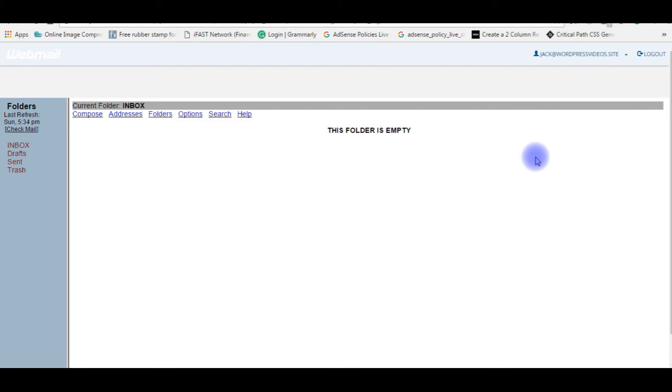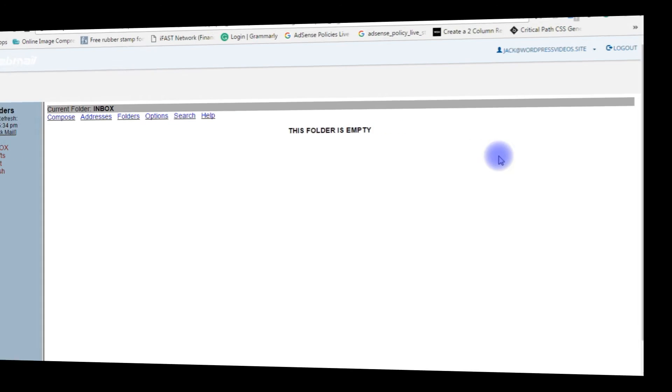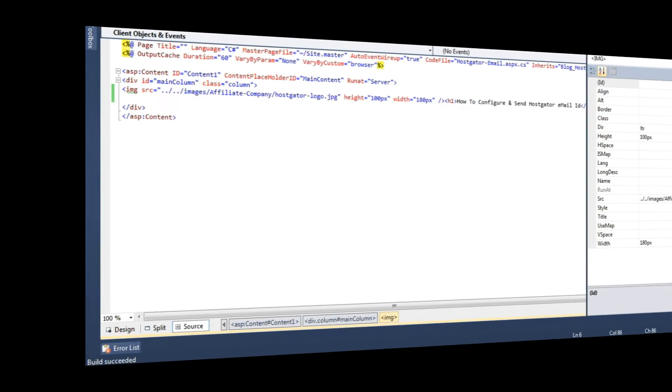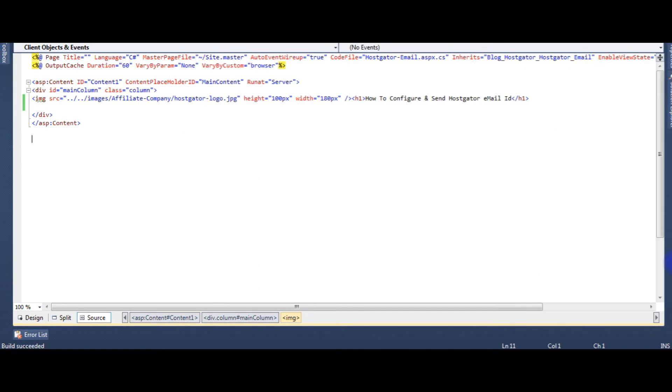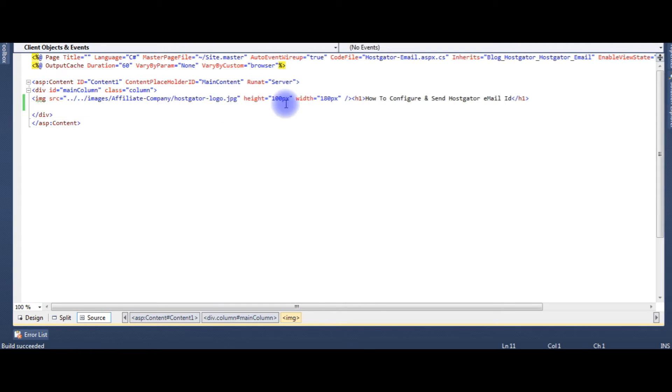Now let's go to the coding part. Now I am in my ASP.NET source code. In this source code there is one image and h1 tag.